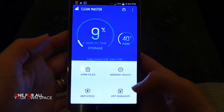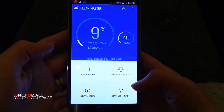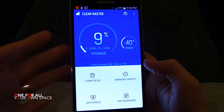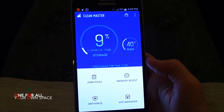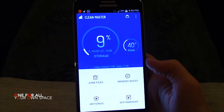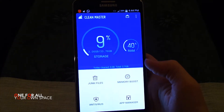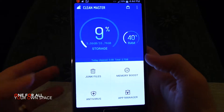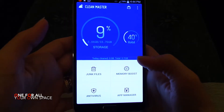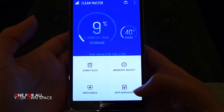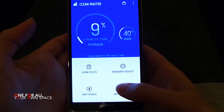First, you can see Clean Your Junk Files, Memory Boost, Antivirus — it does a lot of things. But the most important feature we are talking about today is App Manager.